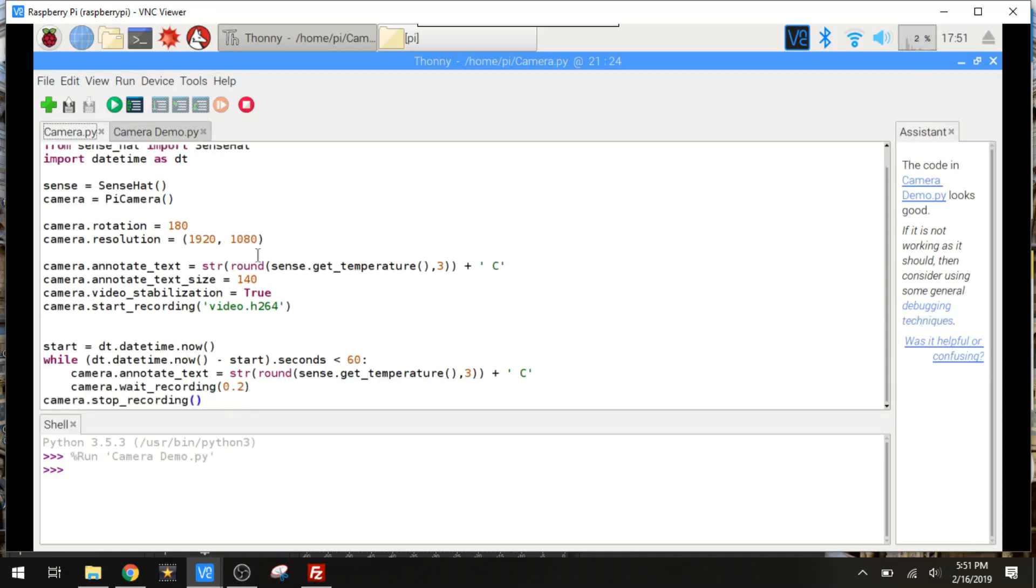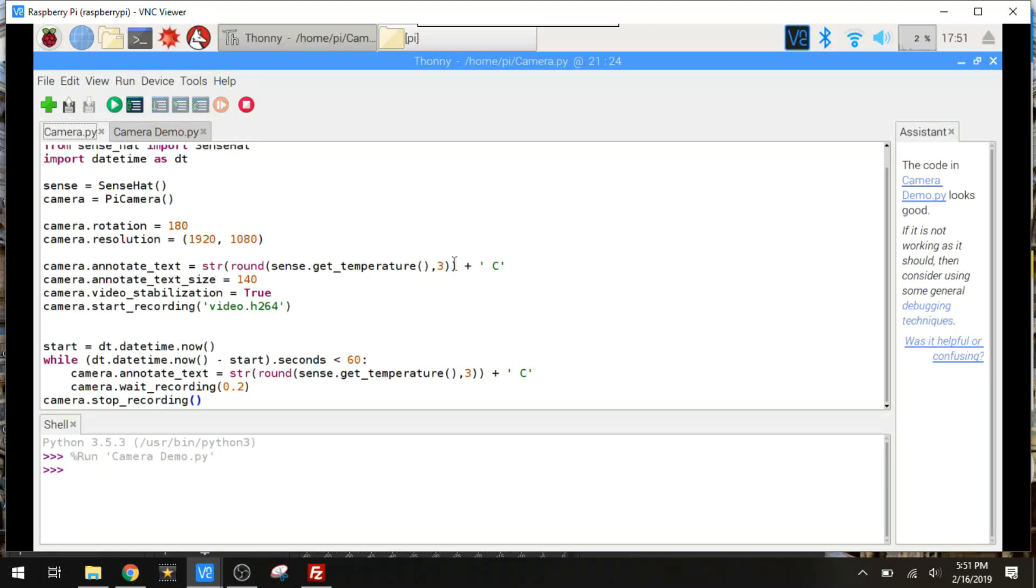But I'm going to be doing something a little bit more with it here where I can actually annotate the temperature as an overlay on the video. So we've got this right here, camera dot annotate text. And that needs to be a string. So I've put the str command right here to format it as a string. I'm going to round it to three decimal places and then add the Celsius here at the end of it. And then we can choose our size. We've got active video stabilization. And then we'll do our recording right here.